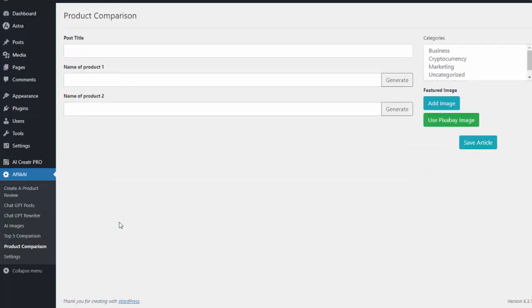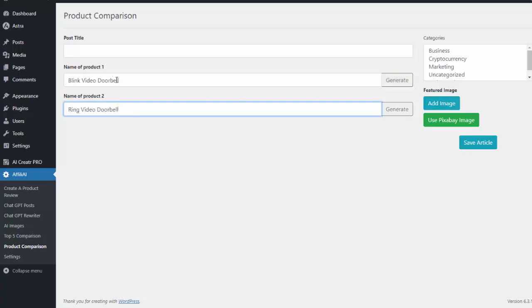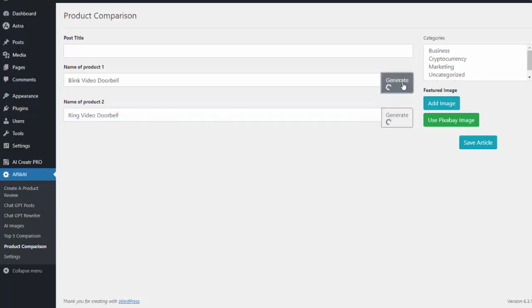For example, let's say I want an article comparing the Blink video doorbell and the Ring video doorbell. So I just type in the name of the two products I want, I hit generate, and it'll go out and write that comparison article for me without me having to create any of the content.